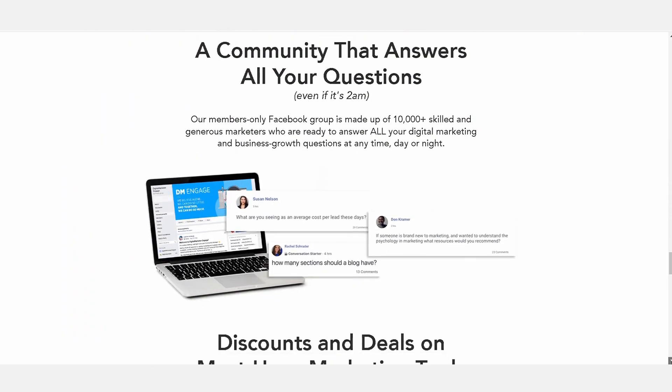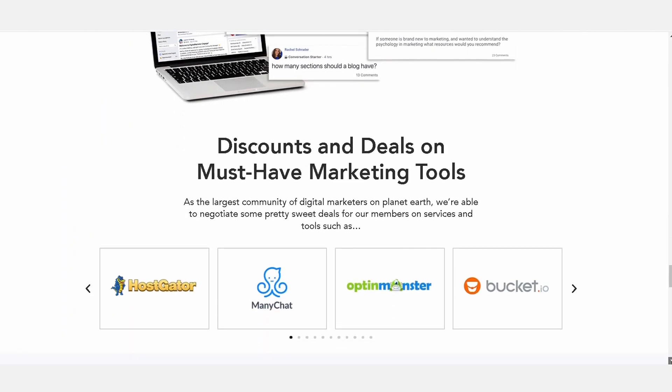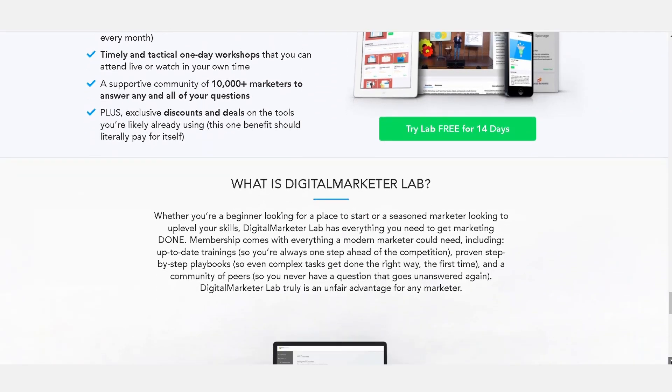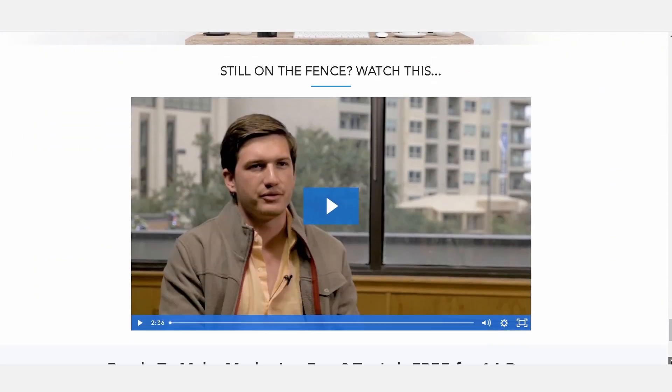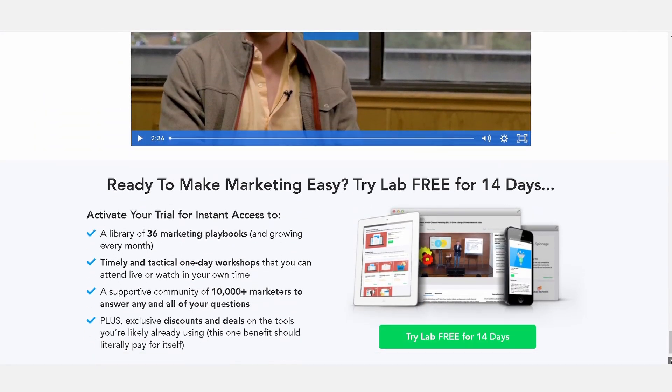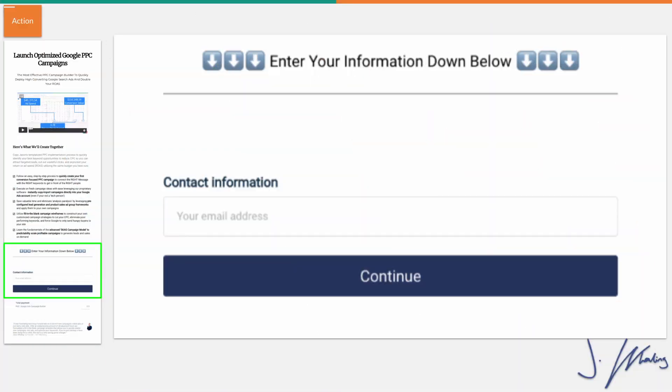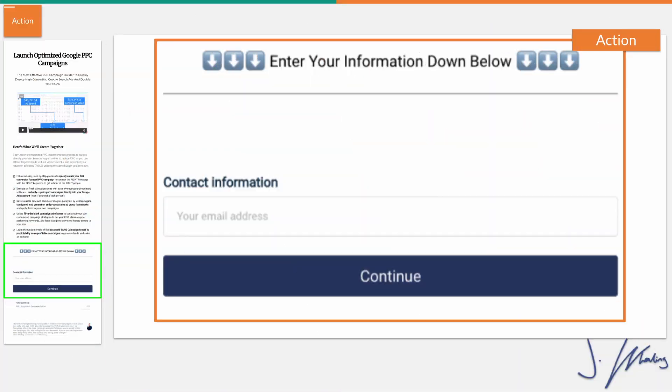On the Digital Marketer page, where we had a benefit-driven statement, they actually had their interest section with some bullet points. Then you actually have to scroll all the way down to see where they use their desire element, talking about where someone is right now in their digital marketing journey and where they ultimately will be as a result of picking up this offer. And then finally, of course, we have the call to action.